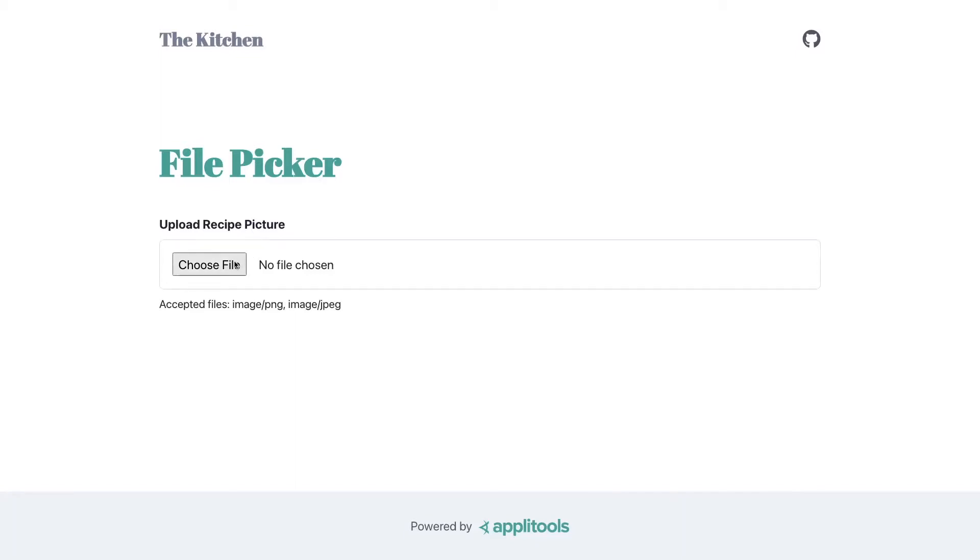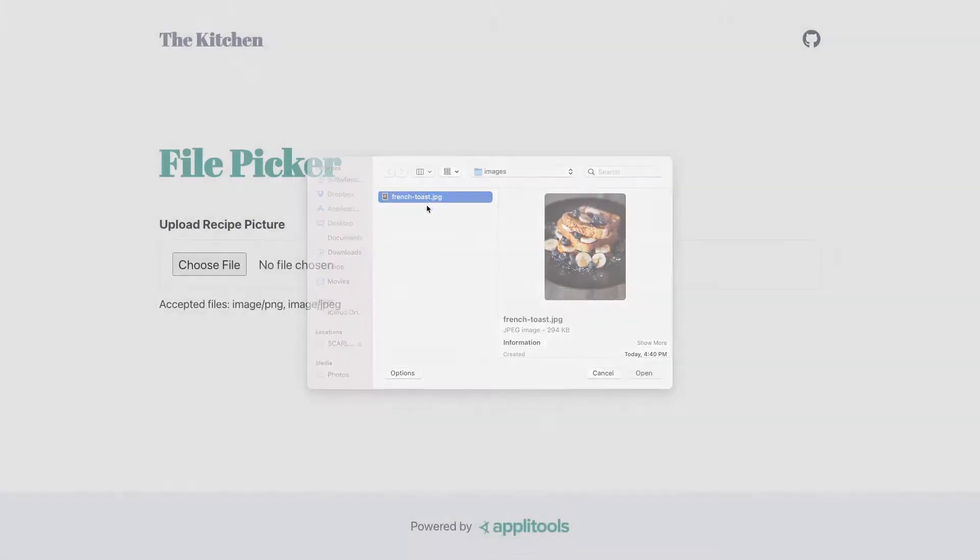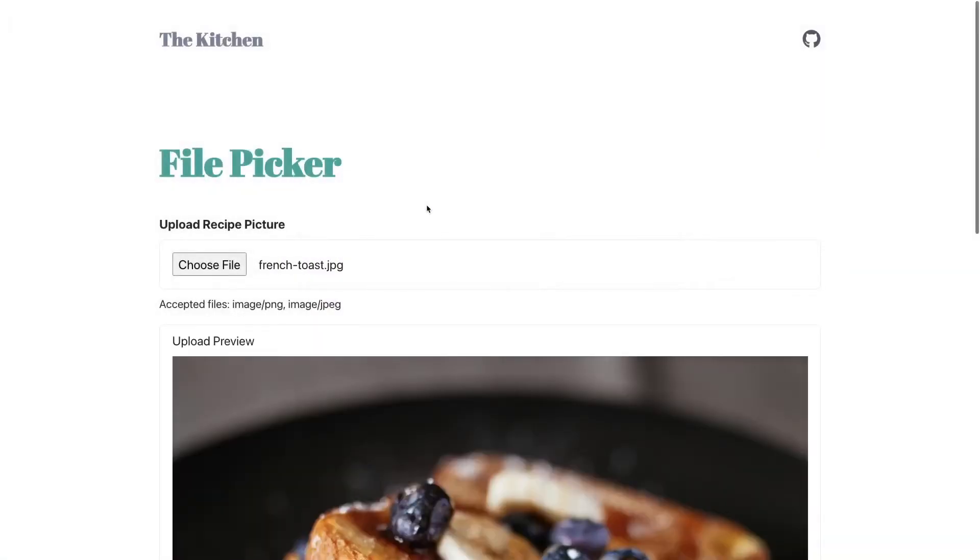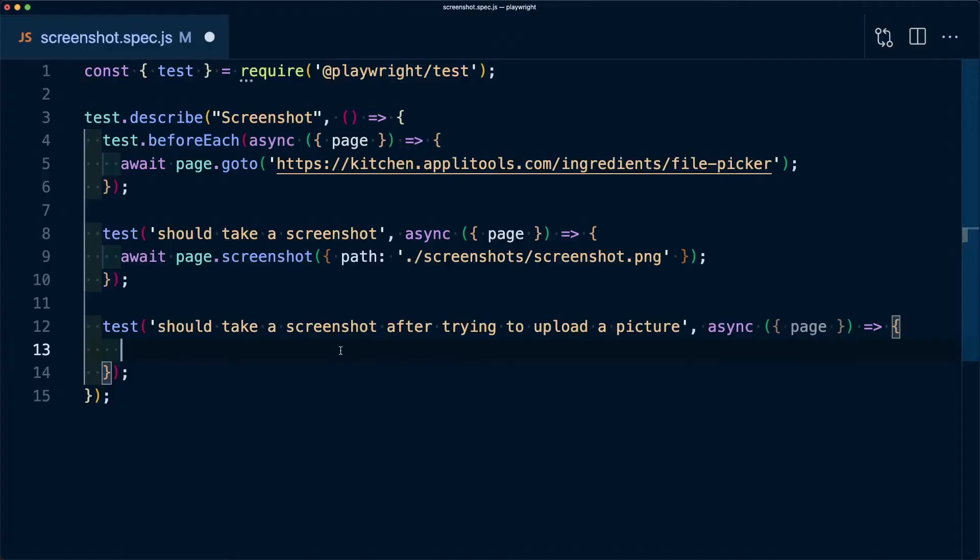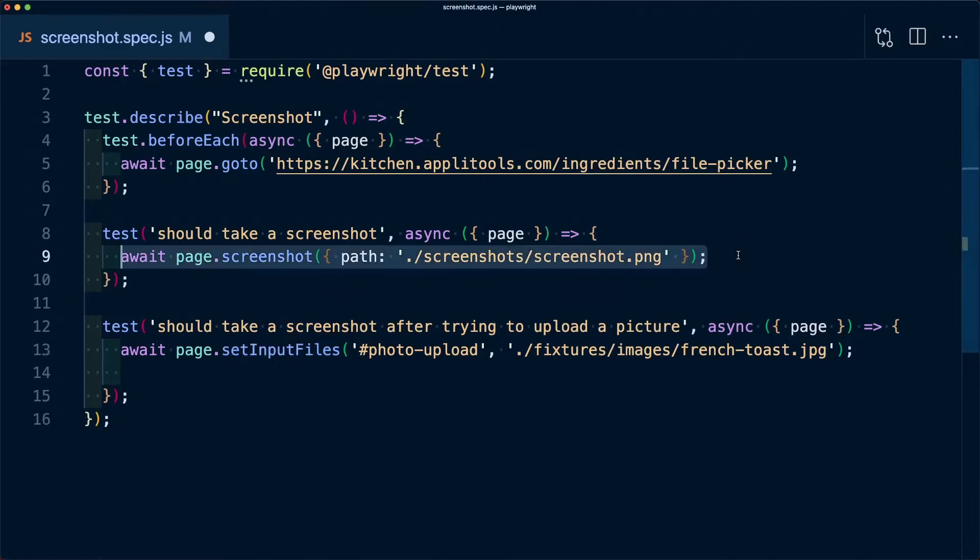In our example, we want to also see that whenever somebody uploads a photo, we actually get a snapshot of that image. In this case, to perform the action of uploading the file, we can set that input file with an image fixture that we have locally, and then just like before we can add that line for the screenshot.